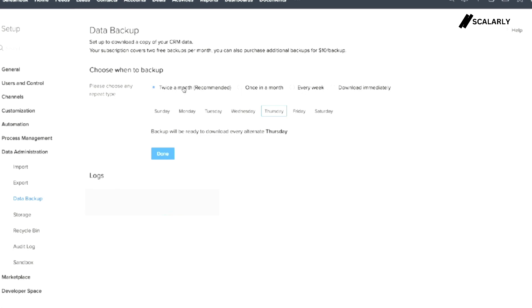Feel free to choose whatever suits your needs. You can also specify which exact day you wanted to download your data. Let's say you have chosen twice a month on alternate Mondays.